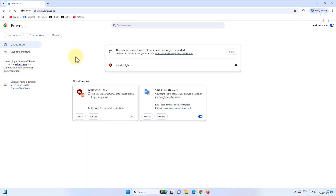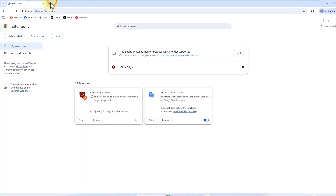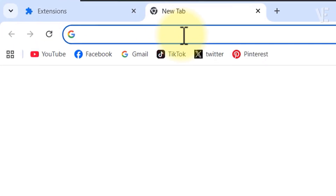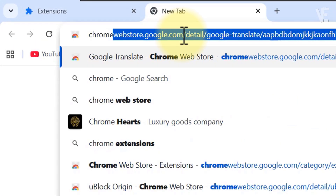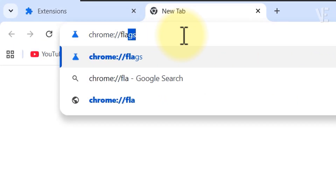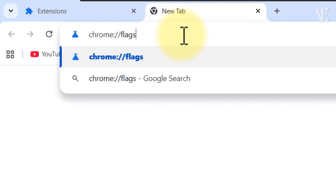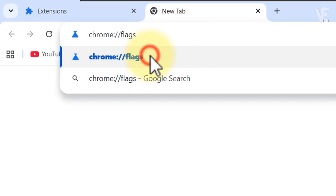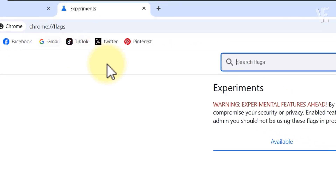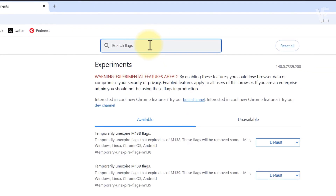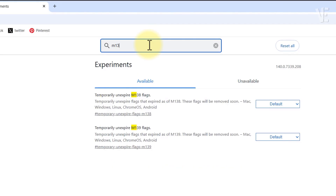To get started, open a new tab and type chrome://flags in the address bar, then press enter. Once you're there, use the search bar and look for M13.